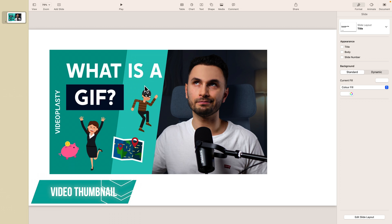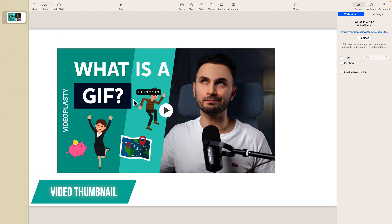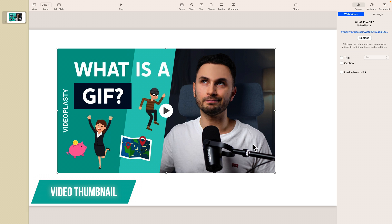So, when it comes to the thumbnail of the Keynote YouTube video, it will automatically use the same thumbnail that you can find on YouTube. Unfortunately, there's no way for you to change this directly in Keynote.